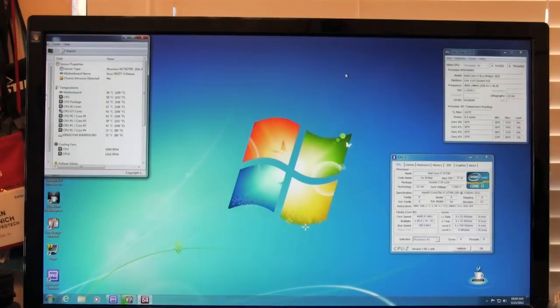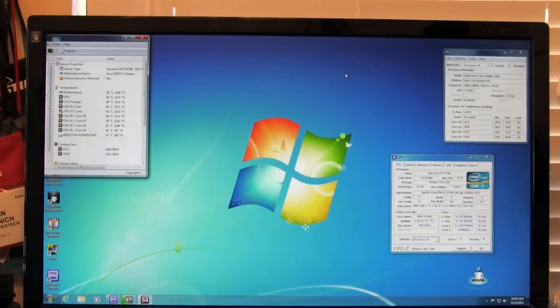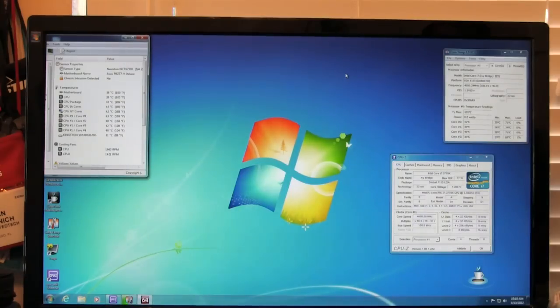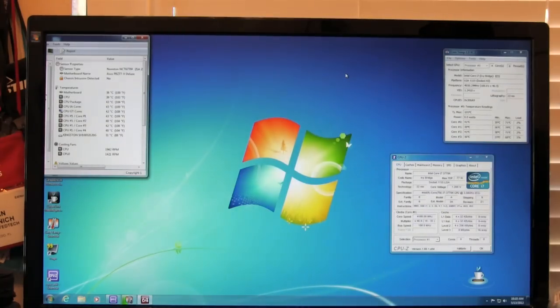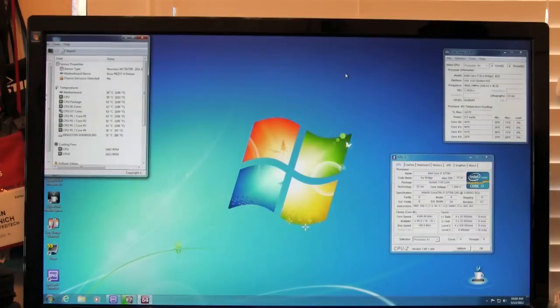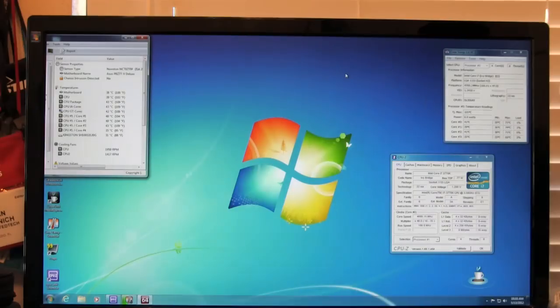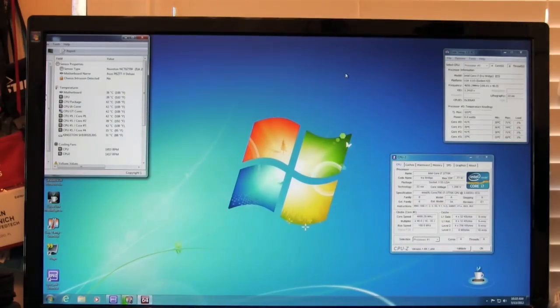So again, all this was here is to show you with the internal heat spreader still on, using the stock Intel thermal interface material at a 4.6 gigahertz overclock at 1.2 volts. We are not seeing anything close to 84C on this CPU with it under load.